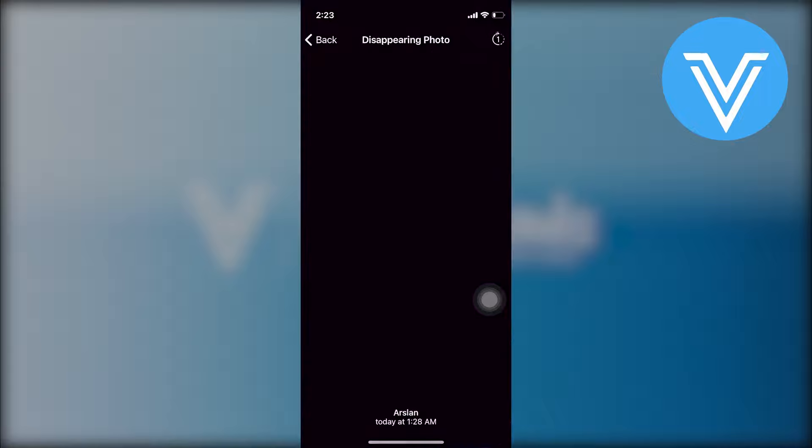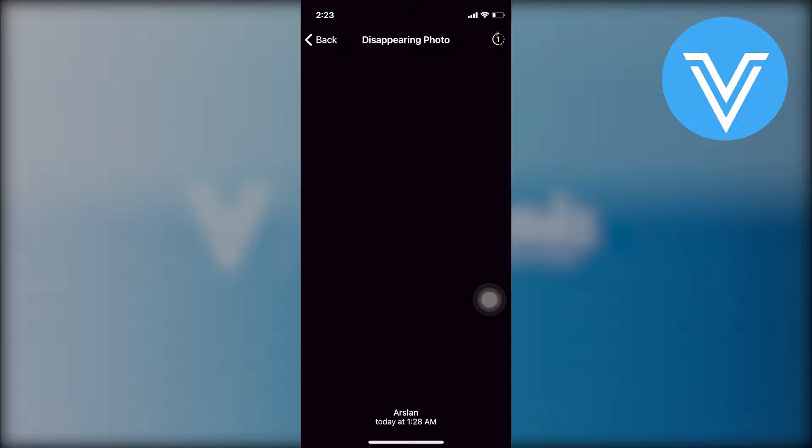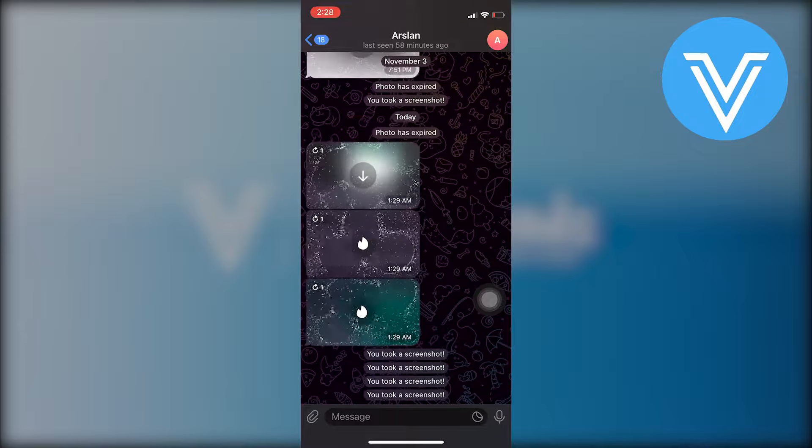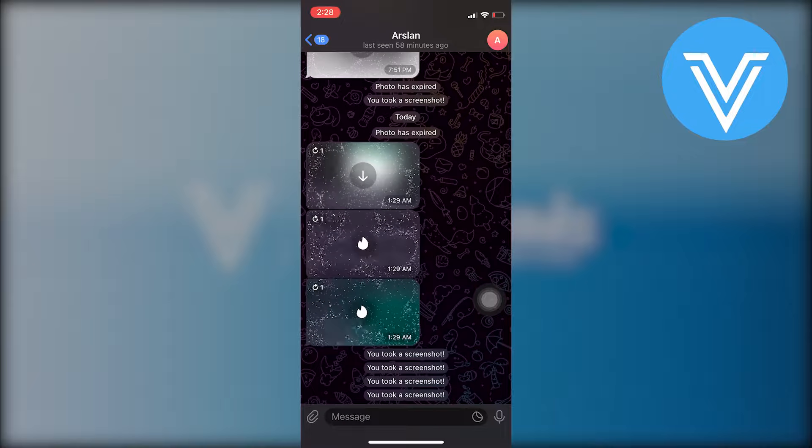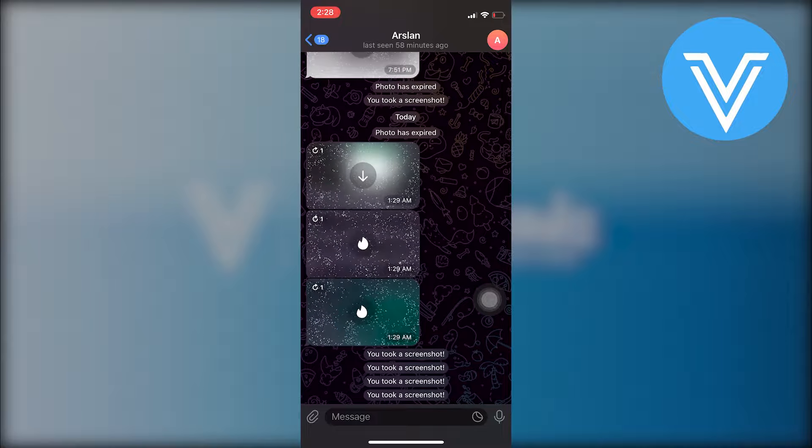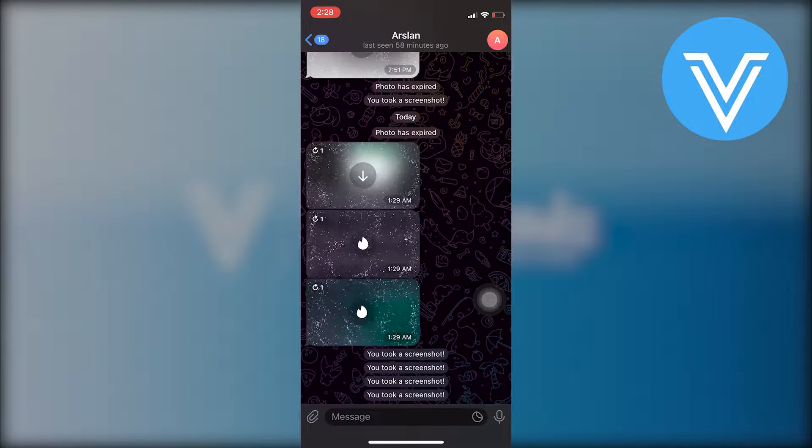Open your device's gallery or photo app to view the screenshot you just took. The screenshot will be saved in your device's gallery like any other photo. If necessary, you can use your device's built-in photo editing tools to crop or edit the screenshot.